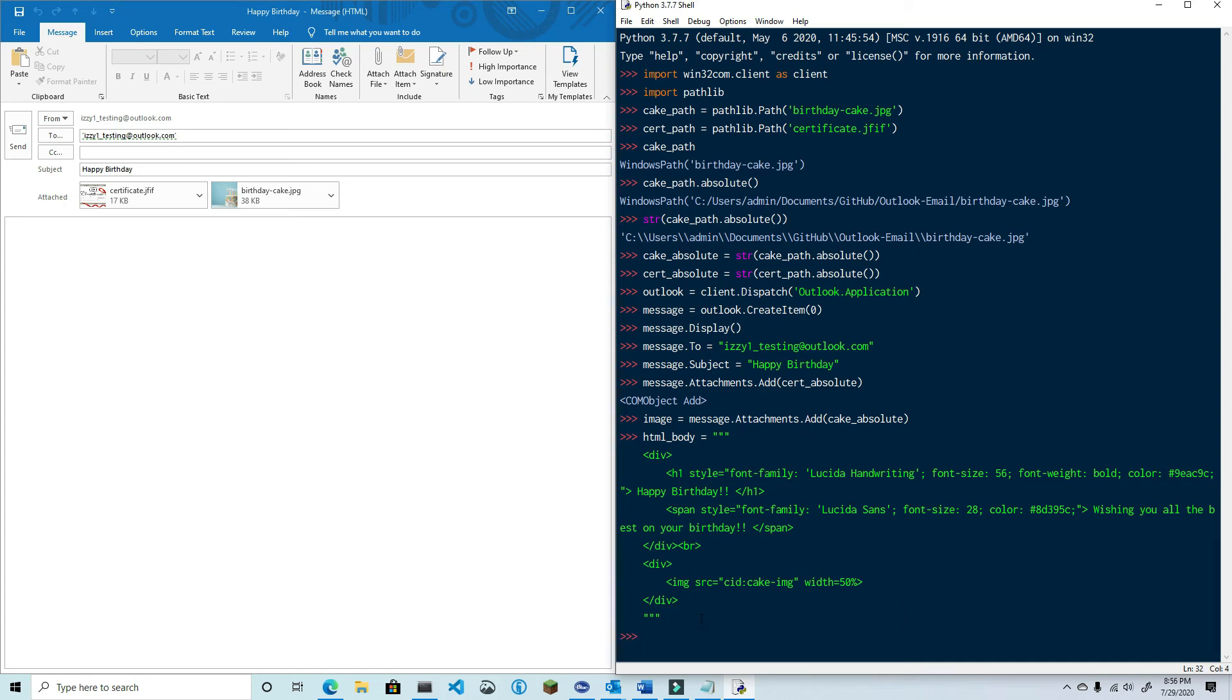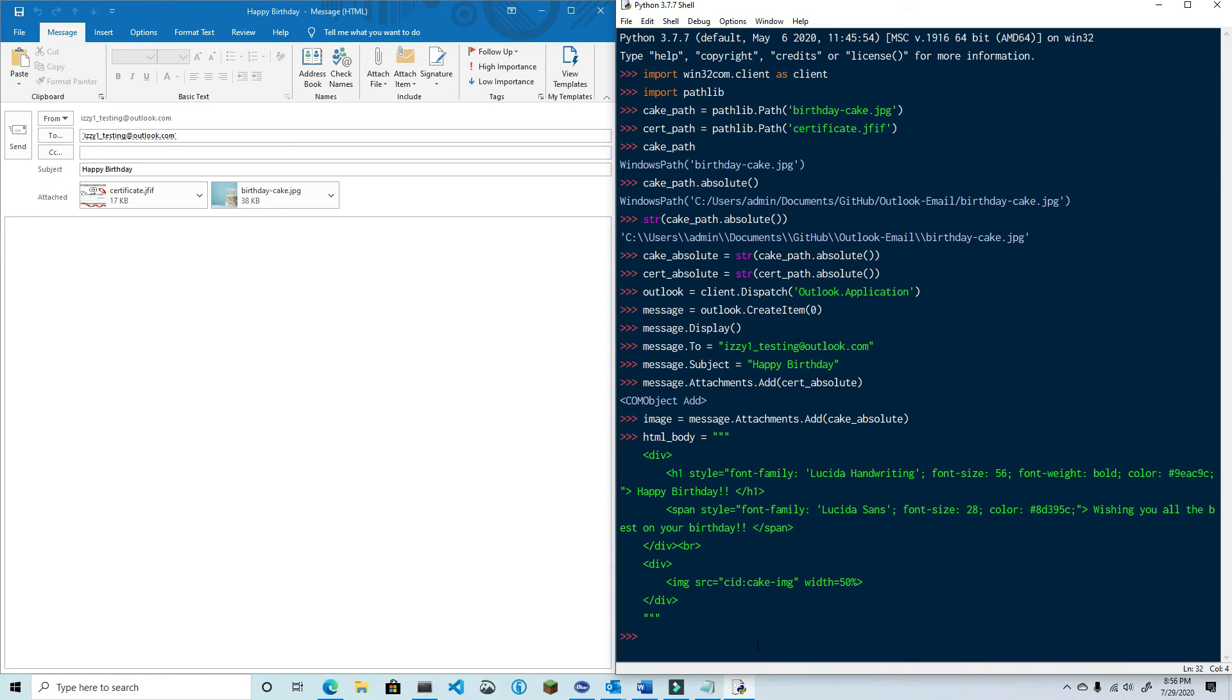Let me explain what's going on here. You can see that pretty much all of this is exactly the same as in the prior example. Really the only difference is the source reference for the image. I'm using a content ID and the ID name is cake-image.